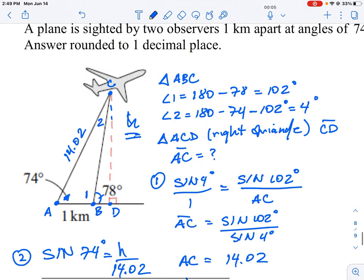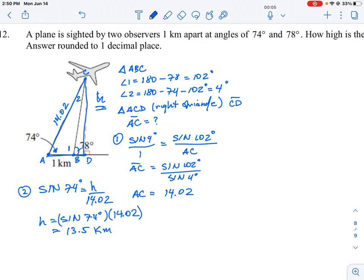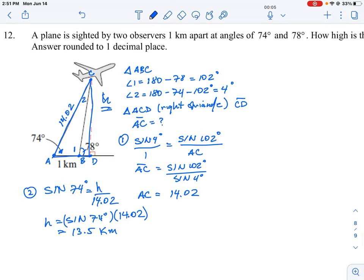This question is tricky because you have two observers on the ground forming a triangle with missing angles and a missing side. Step one: calculate the missing angles and then the missing side AC using the sine law. Step two: use the definition of sine to find the vertical height H of the second right triangle. This is essentially a triangulation problem — the math behind measuring distances with two observers.